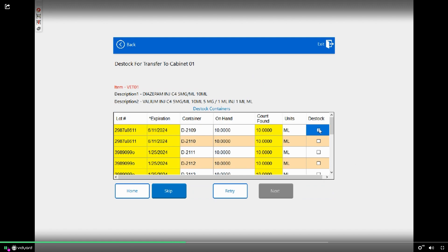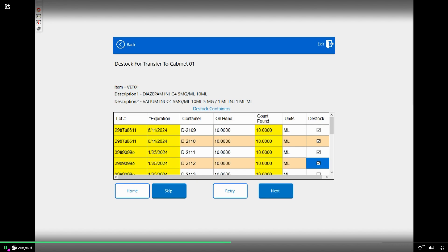I'm going to destock four 10 ml vials. The drawer has opened. The QB has popped. I'm going to pull out the bottles. Then I'm going to close the QB, close the drawer, click Next.